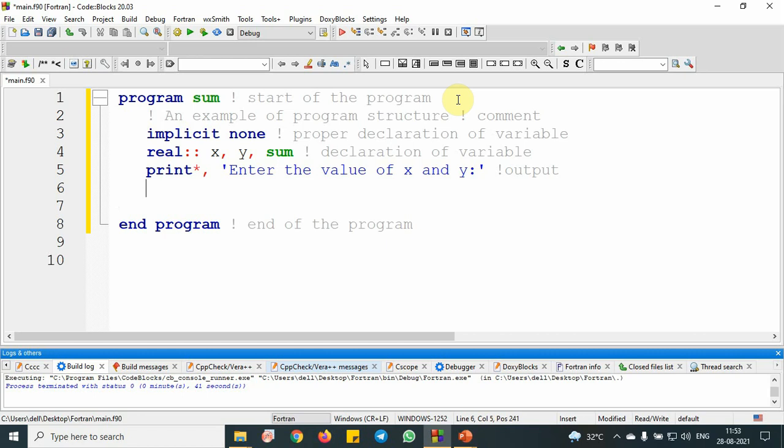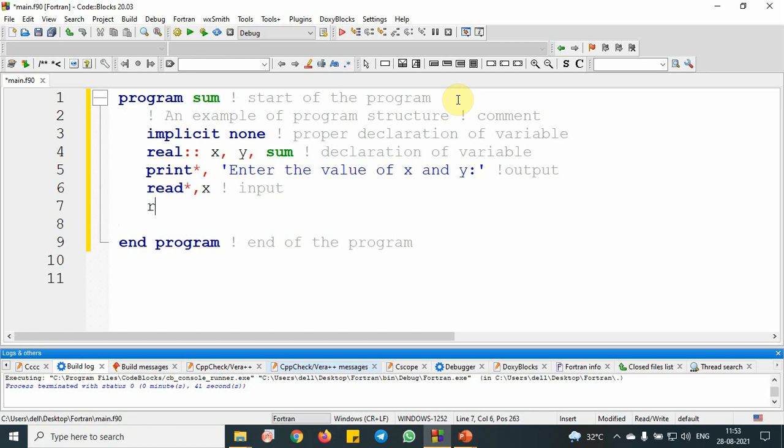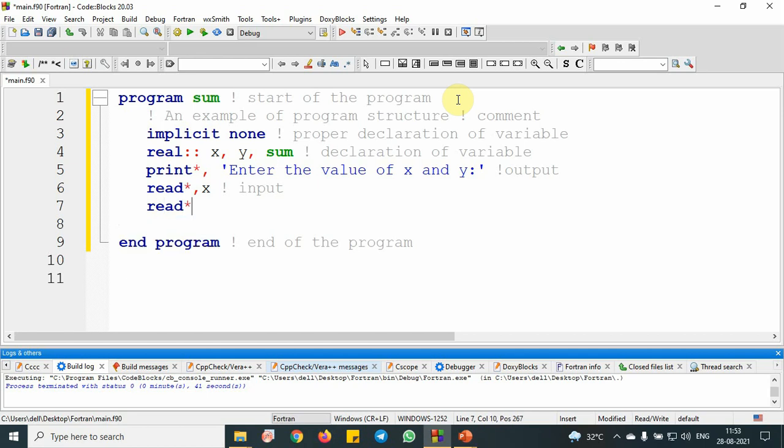Then I am going to store some value by using read statement. Read star comma x. By read star comma x, it is going to store the values of x through the syntax to the computer. This is my input. Next, read star comma y. This is my input.